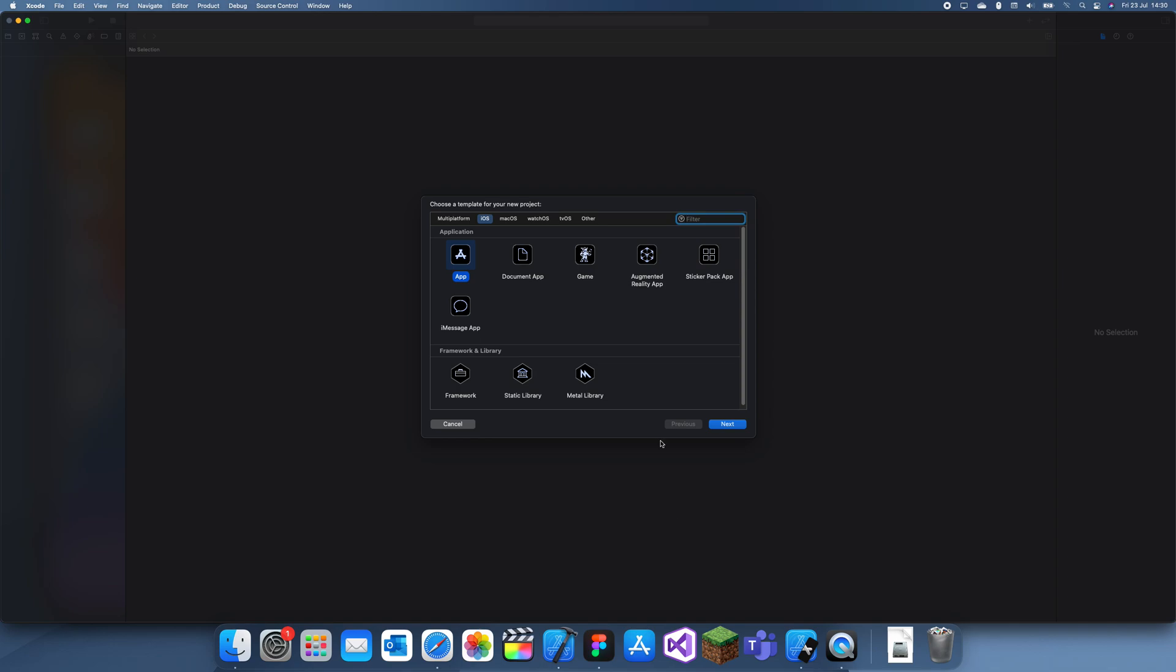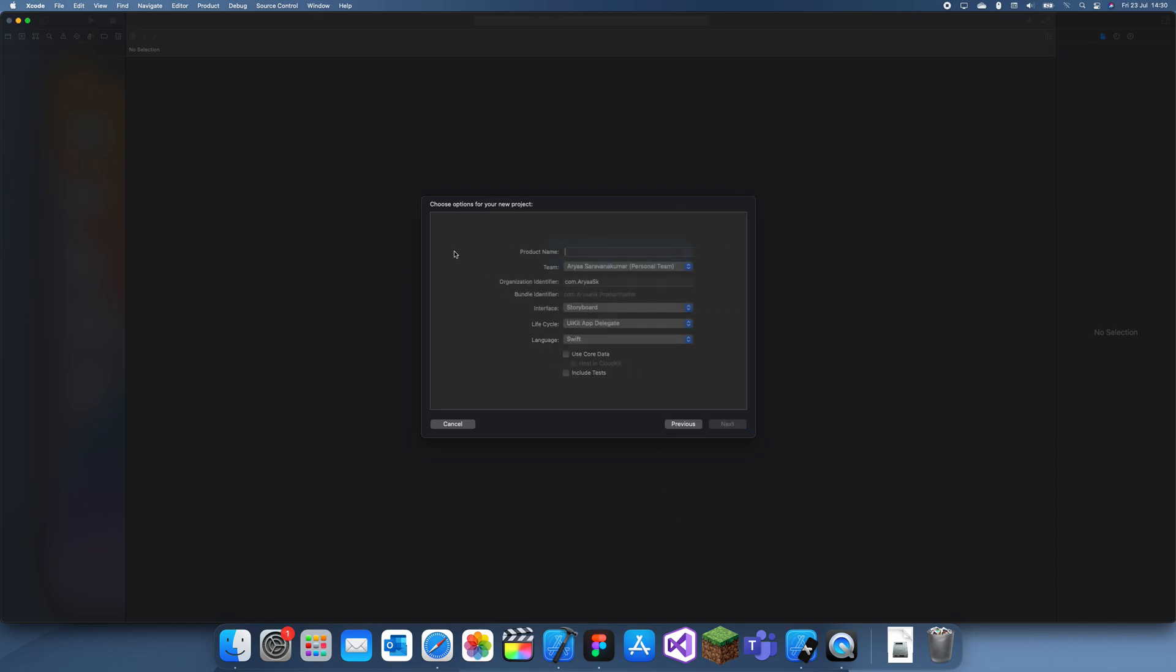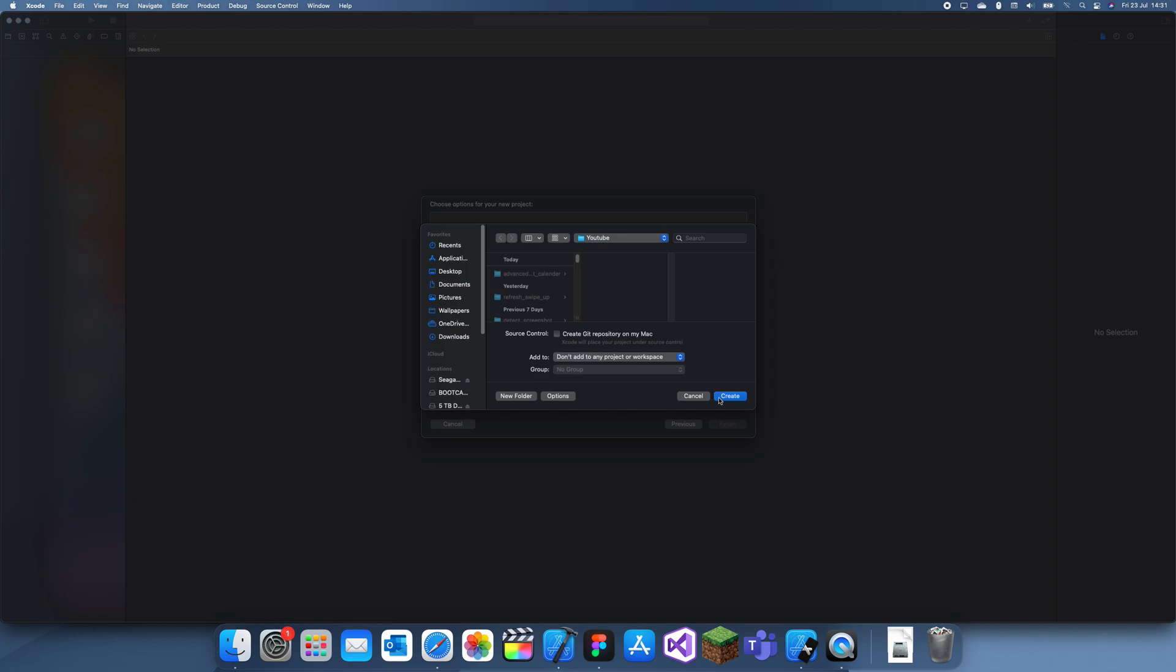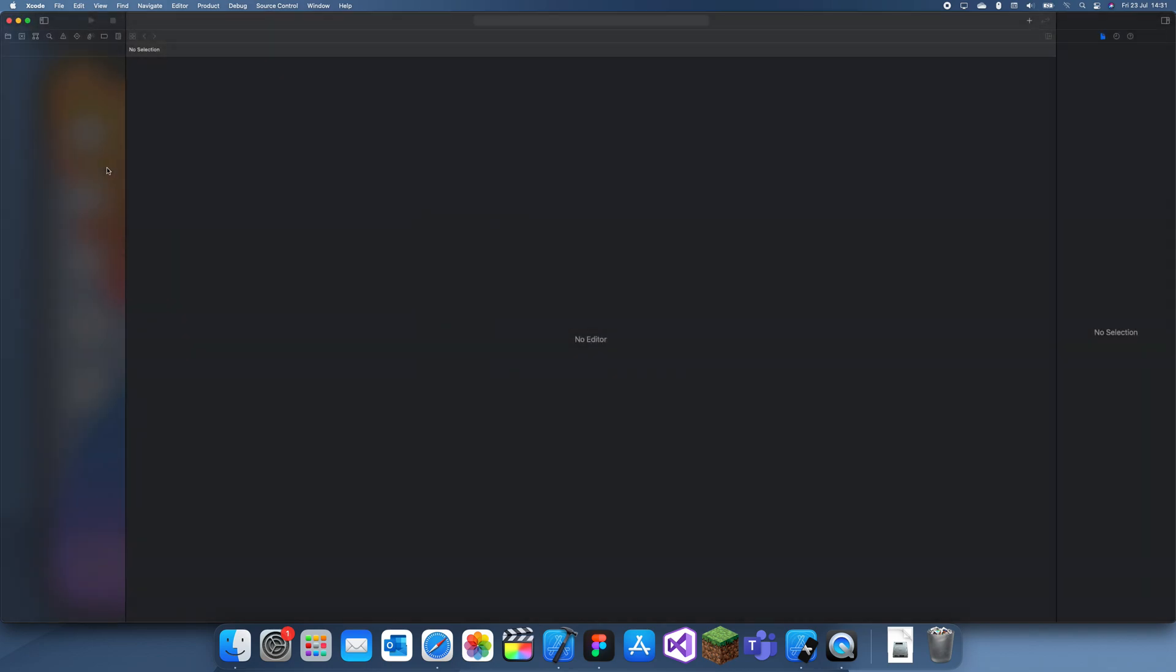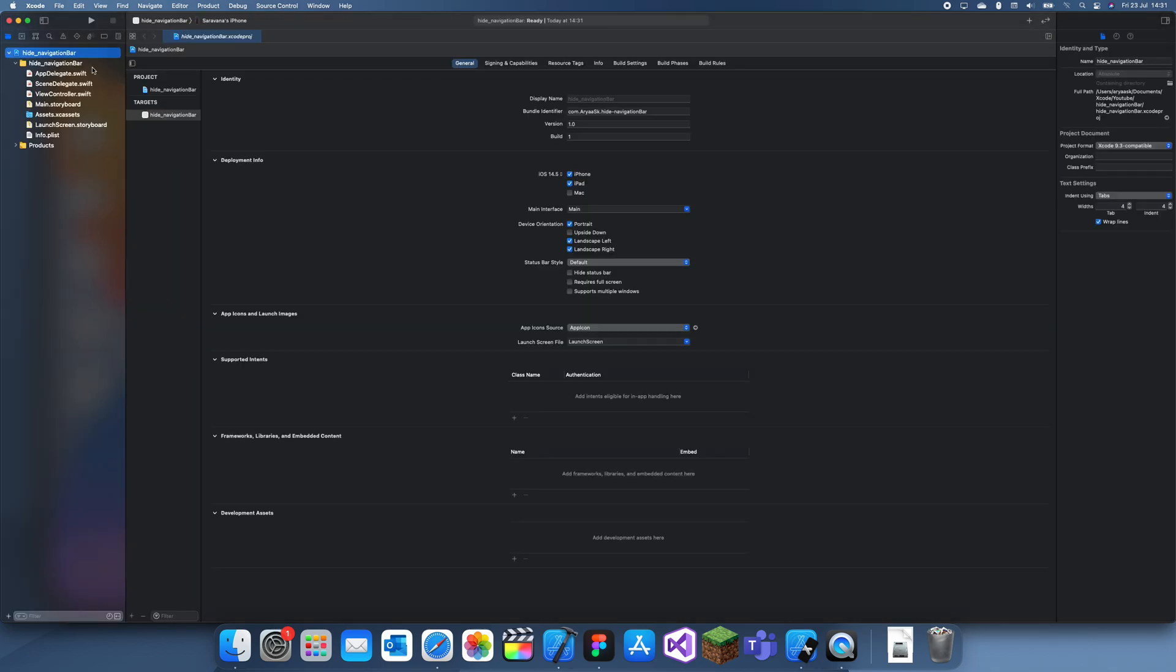Let me just create a quick demo project for you guys called 'Hide navigation bar.' I'll show you an example where you might want to use this. It's actually really simple.